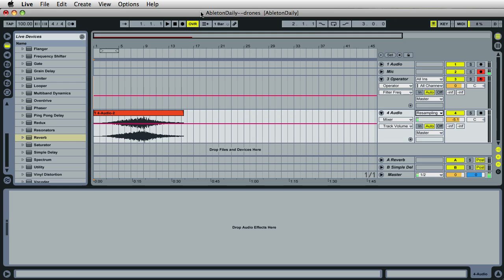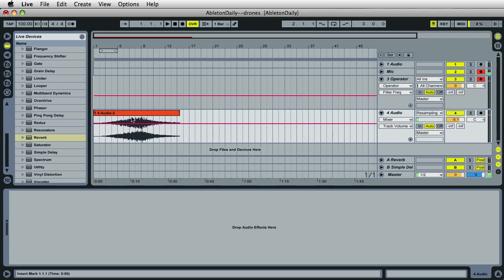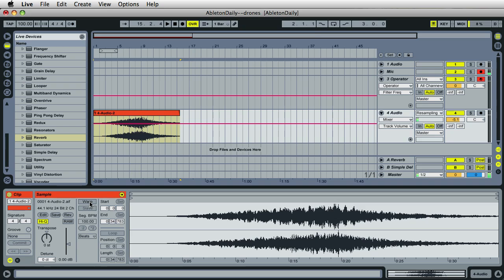So the next part of this is to change this audio clip that we've recorded. I'll double-click on it. And over here, we'll need to make sure that the Warp is turned off and make sure High Q is turned on.